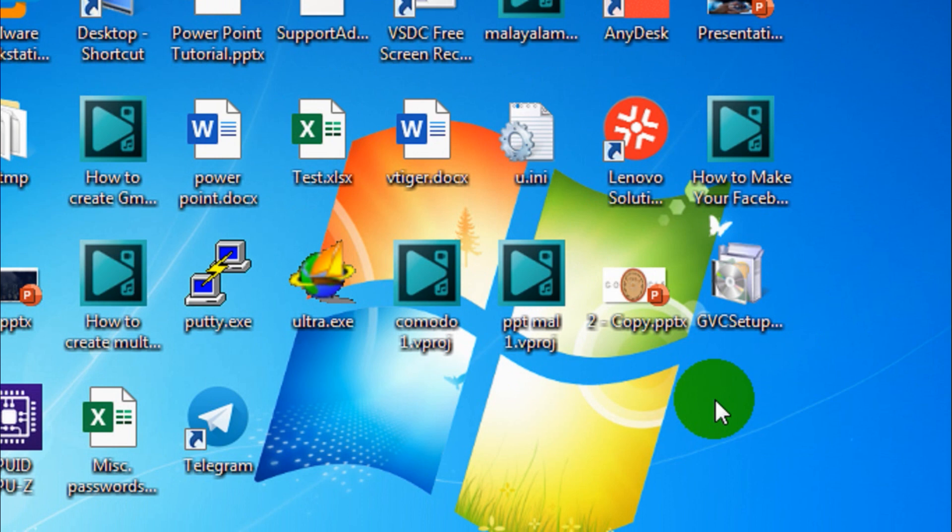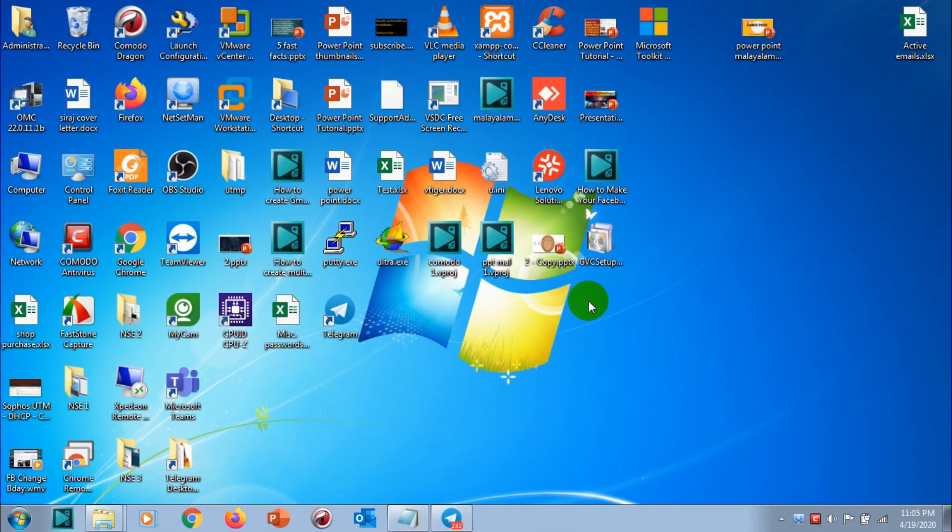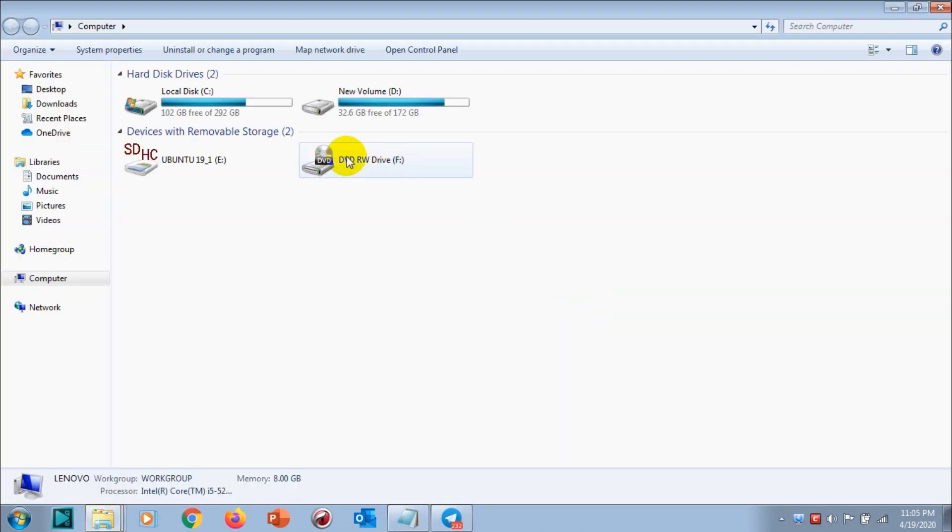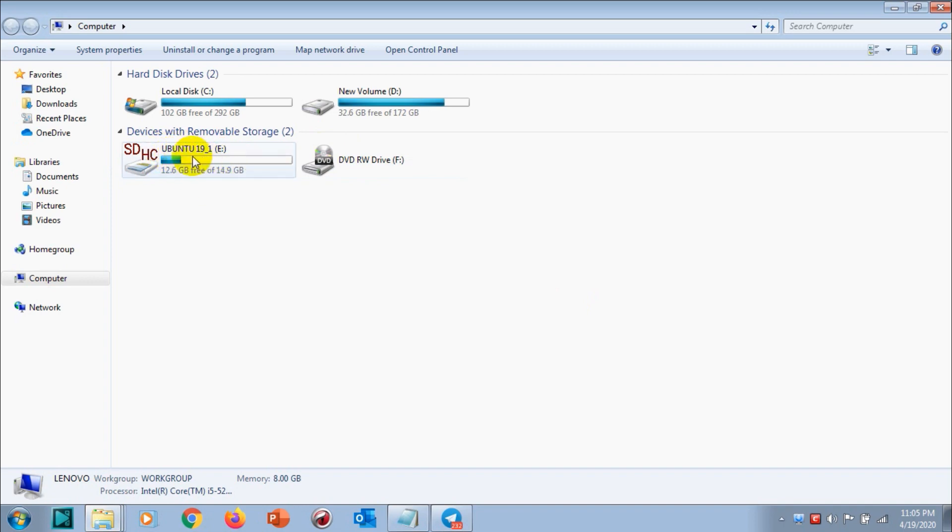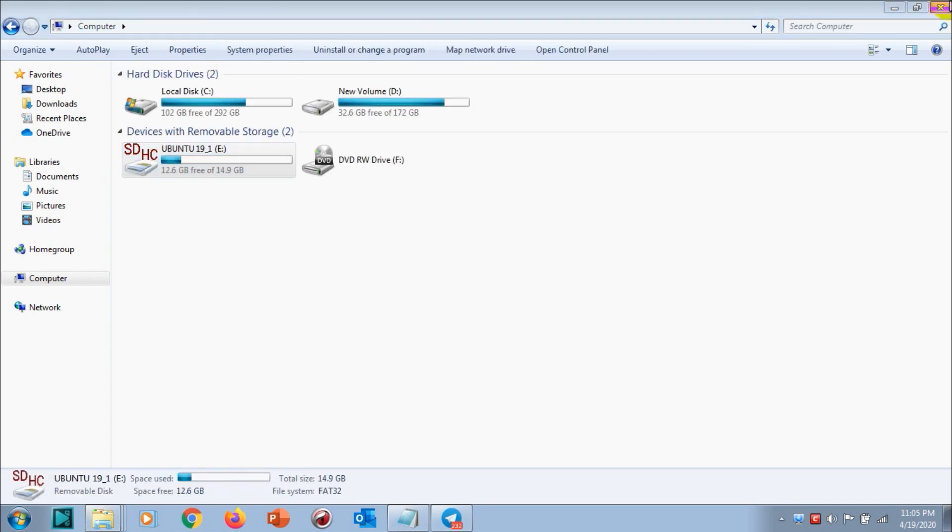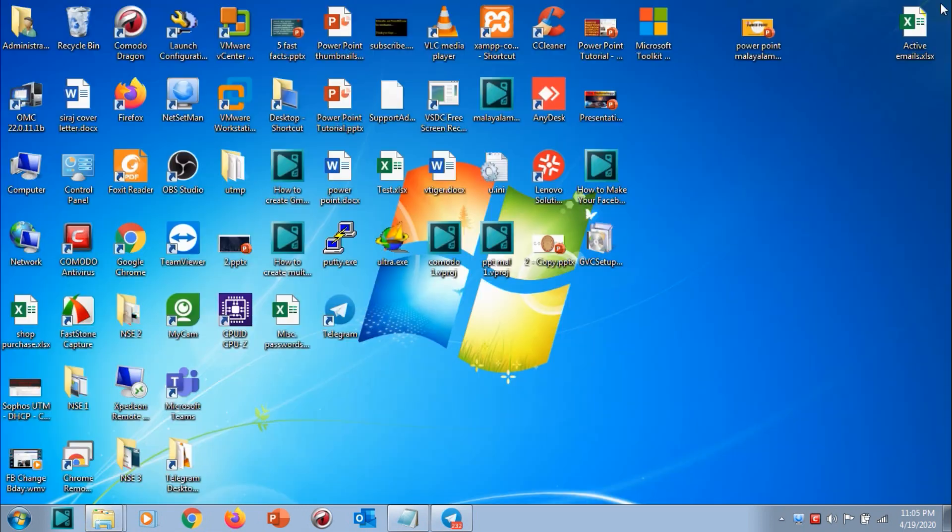In my computer I can see that there is one USB which is called Ubuntu 19.10. Actually I did it on an SD card which I have using an adapter, so I am not going to try it, but for testing purposes I did it on this one. You can follow the same procedure for USB.